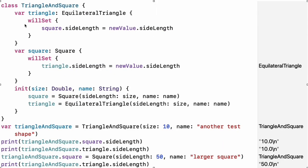If you do not need to compute the property but still need to provide code that is run before and after setting a new value, use willSet and didSet. The code you provide is run anytime the value changes outside of an initializer. For example, the class below ensures that the side length of the triangle is always the same as the side length of its square.